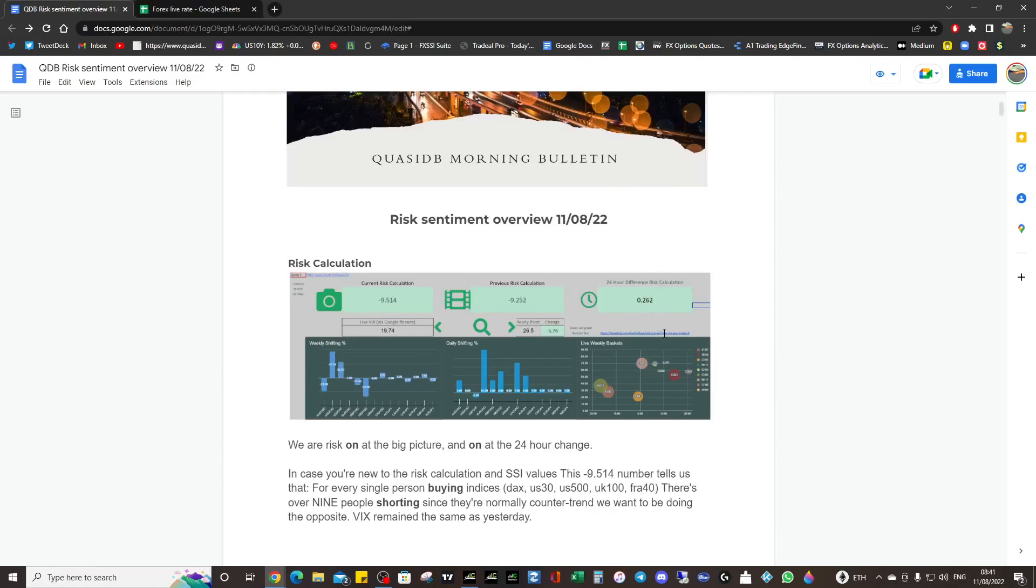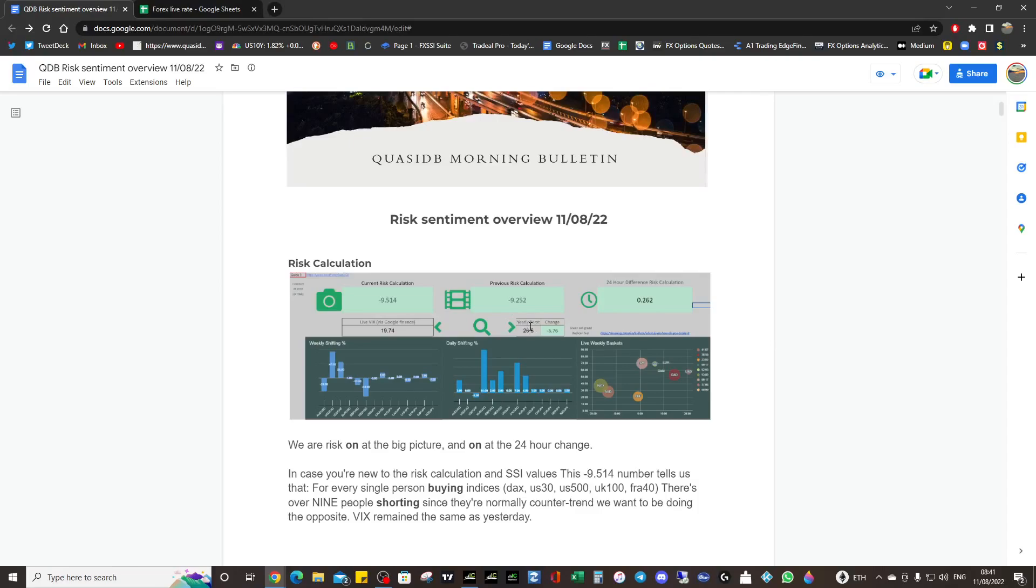After yesterday's data, we should be rallying fundamentally speaking. VIX is below 20, so that's a big deal. We're well far away from the yearly pivot now at 26.5. If we go above 26.5 then we can be pretty risked off, but we're quite far from the yearly pivot, so we might have a fully risk-on week.